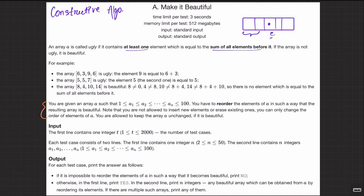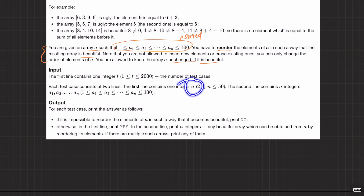Now the actual question: you are given an array A in sorted (non-decreasing) order. You have to reorder the elements of A such that the resulting array is beautiful. You are not allowed to insert new elements — only rearrange the existing ones. If the array is already beautiful you may keep it unchanged. If it is impossible to reorder the elements, print no; otherwise print yes followed by the reordered array.